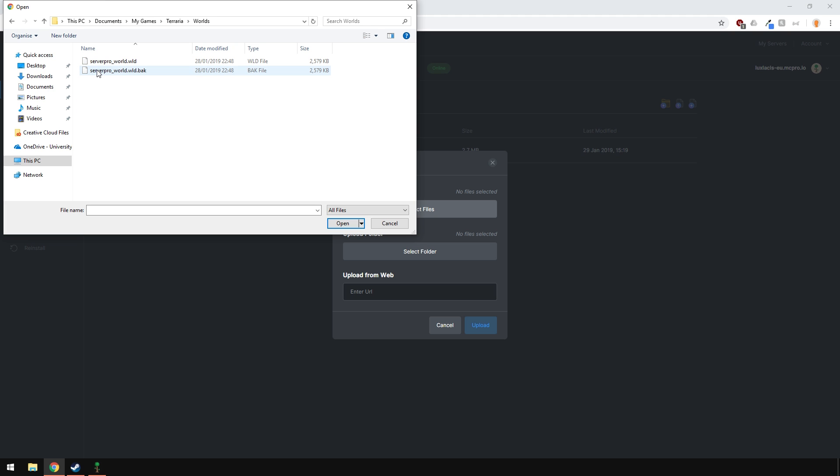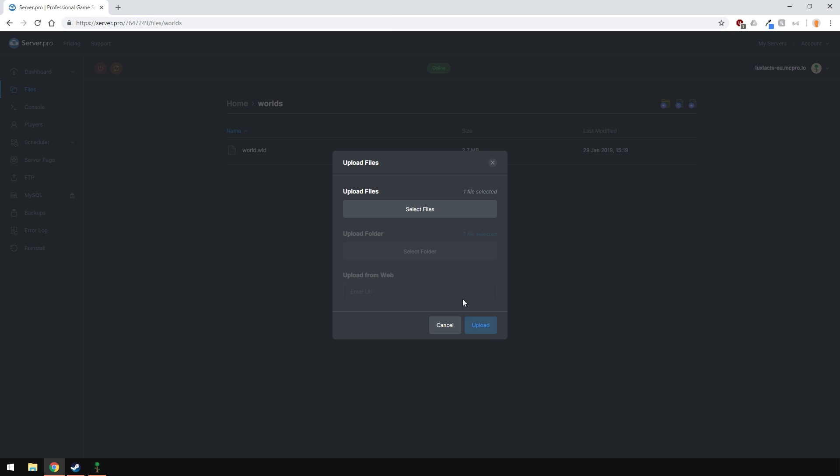In this folder, choose the world you want to upload to the server. The file should end in .wld, the other one you see here is the .bak file and that's basically the backup of that world. It's strongly recommended that you backup all your worlds just in case. Select the world and upload it.